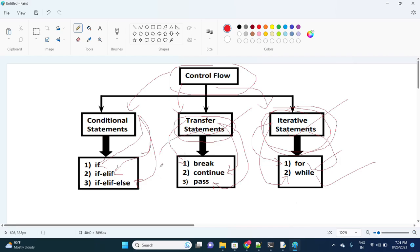Transfer statements are used when you are repeating some information and at some point you need to break, continue, or pass. Conditional statements are used when a condition is true and you need to execute one block, or if it's not true, execute another, or if no condition matches, handle that last case.